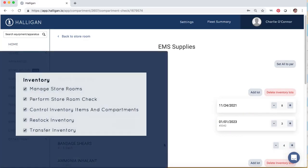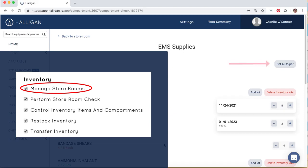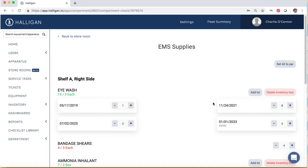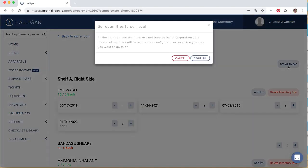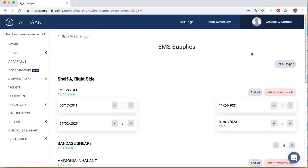Users with the permission-managed storeroom enabled can select Set All to Par to update all inventory counts to the established par level. This can be useful to quickly remove all the red low inventory alerts when initially setting up your storerooms. Be advised that when updating counts using the Set All to Par button, expiration dates and lot numbers are not tracked.